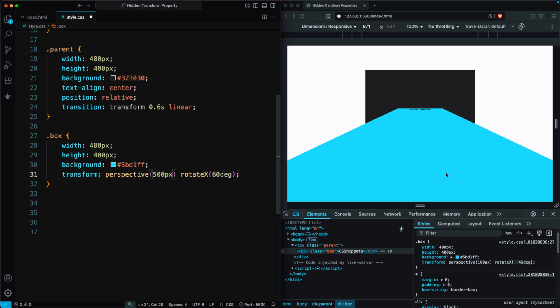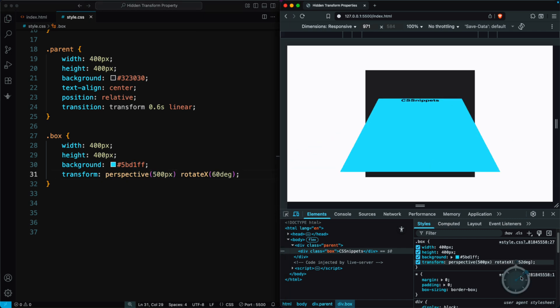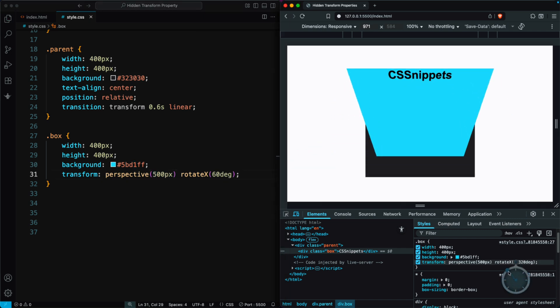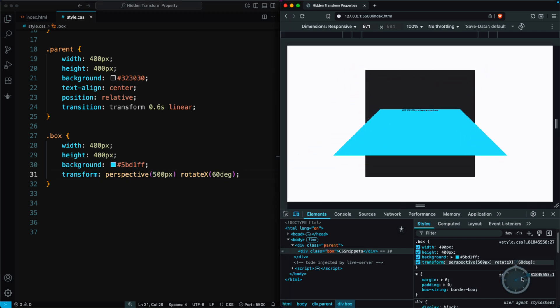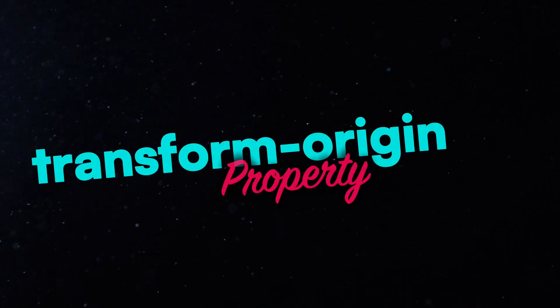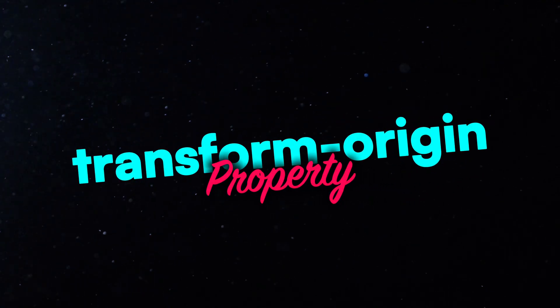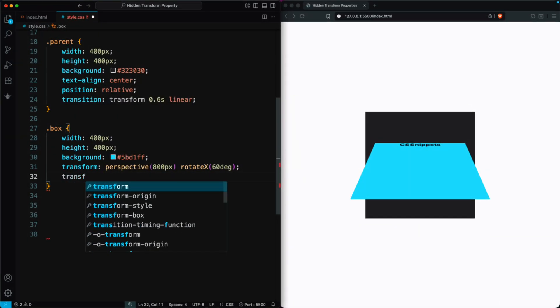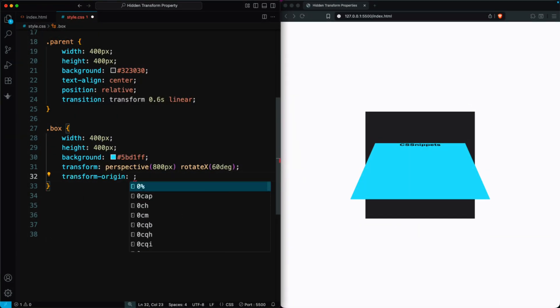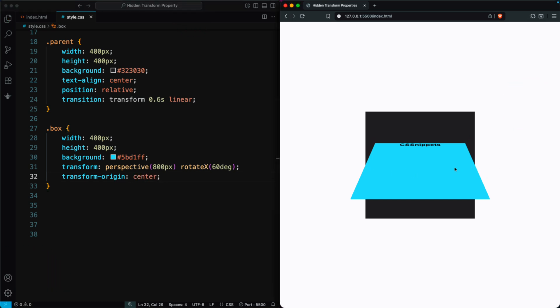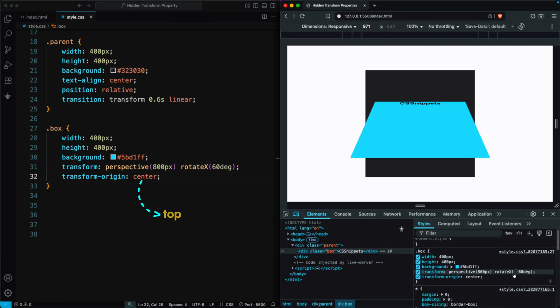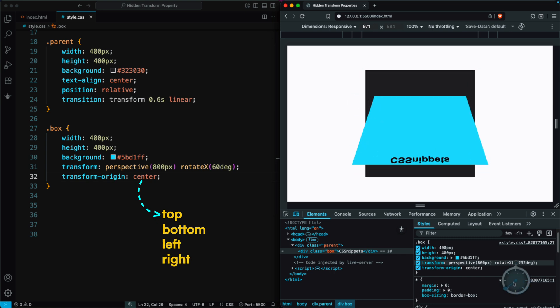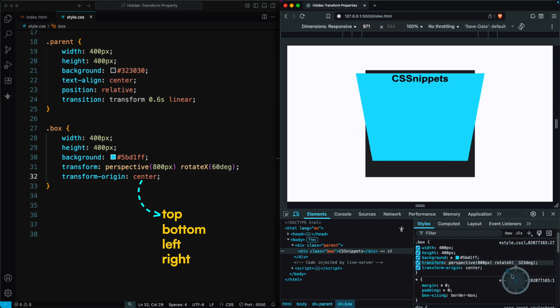A larger perspective value makes the effect softer and less dramatic. Now let's talk about the Transform Origin property. By default, it is set to the center. So writing Transform Origin Center doesn't change anything, but we can set it to other values like top, bottom, left, right, or even give exact units for the x and y-axis.